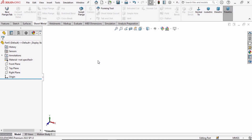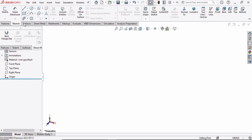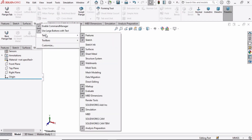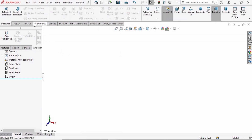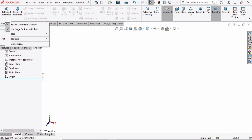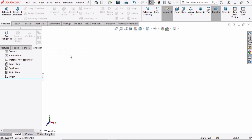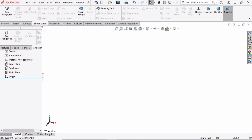In this video we are not going to use the sketch option. We have to select the Sheet Metal tab. If you do not have it available, right-click here, go to Tabs, find Sheet Metal, click it, and here is the sheet metal toolbar.